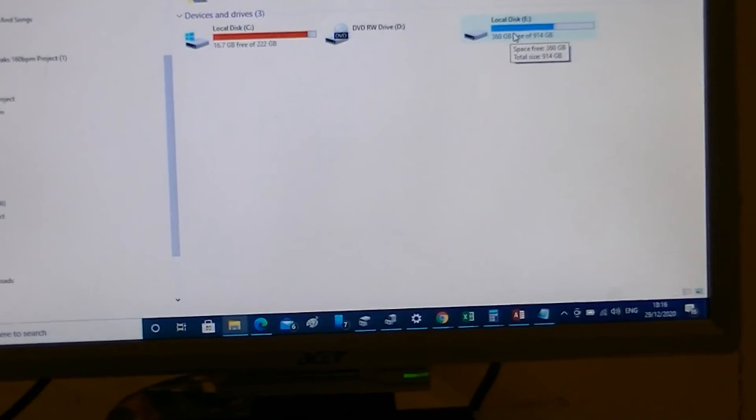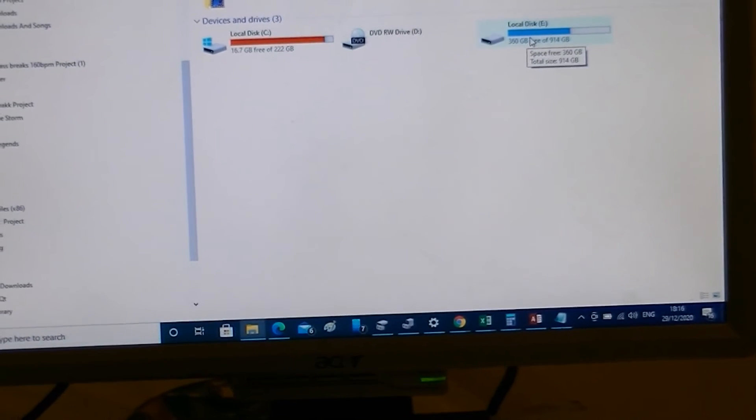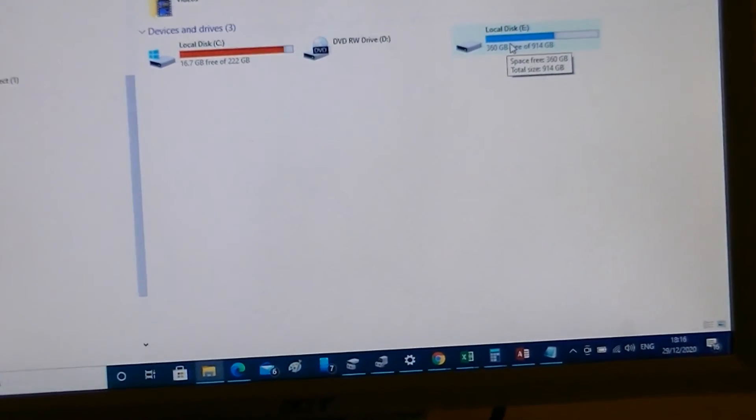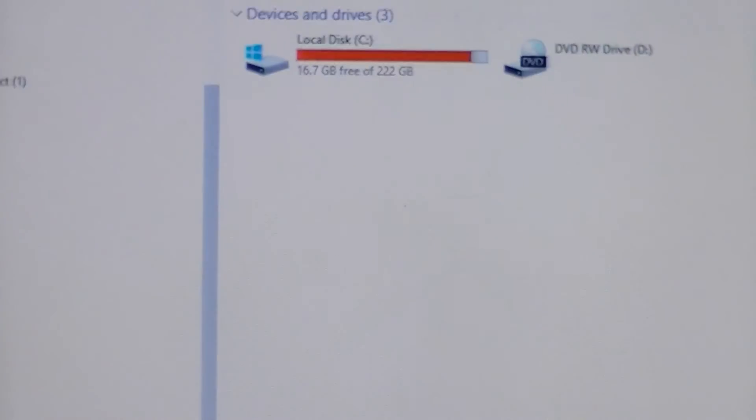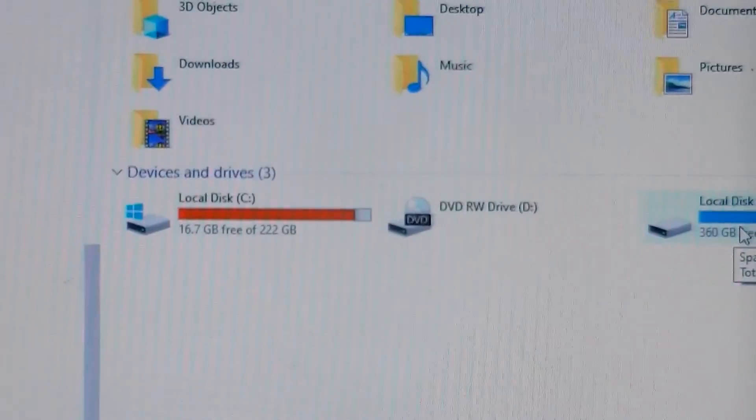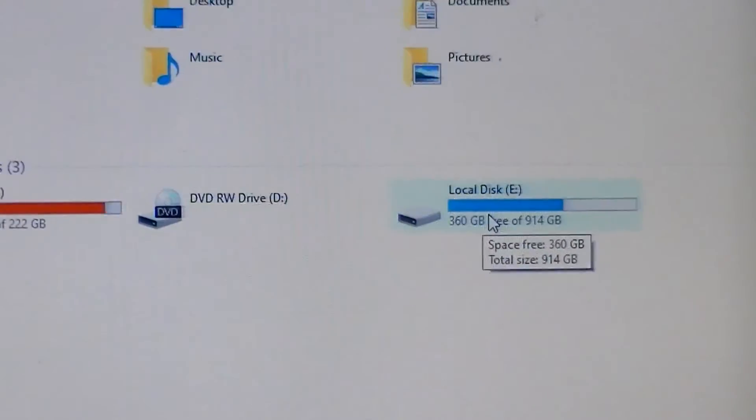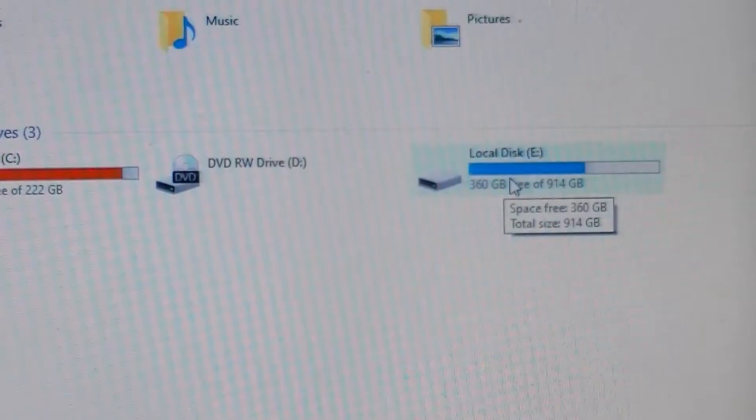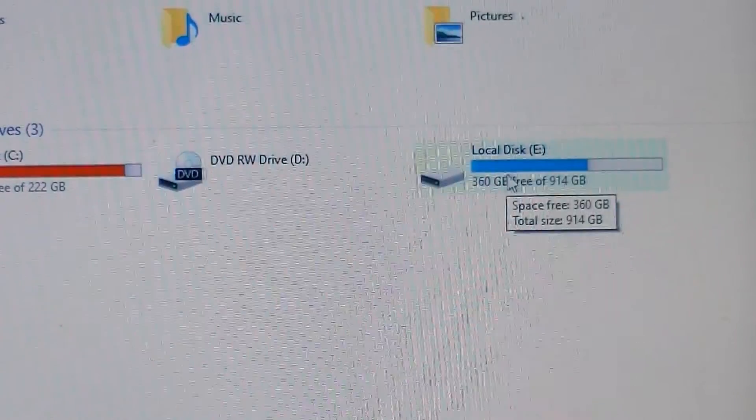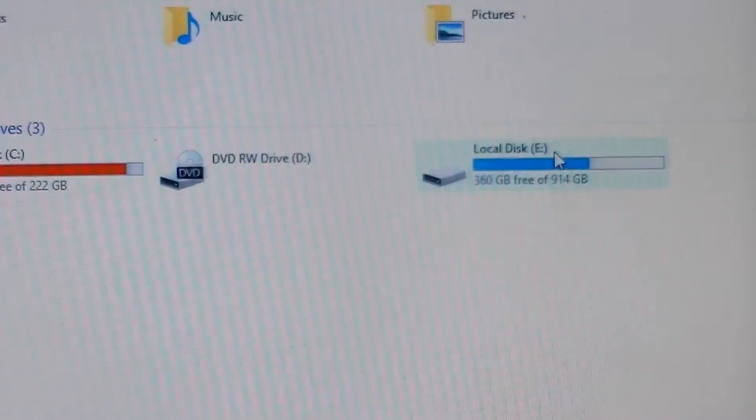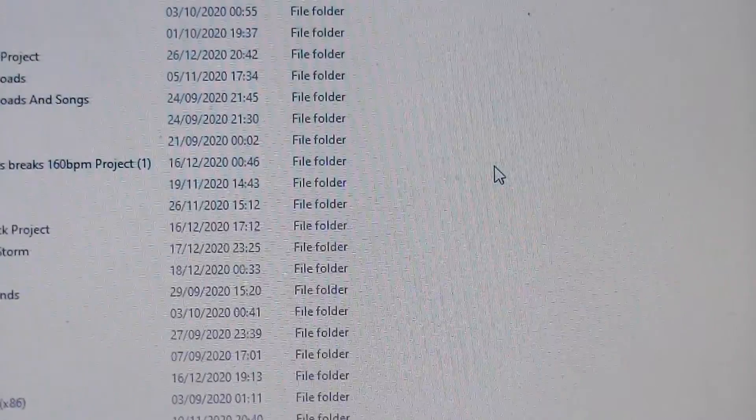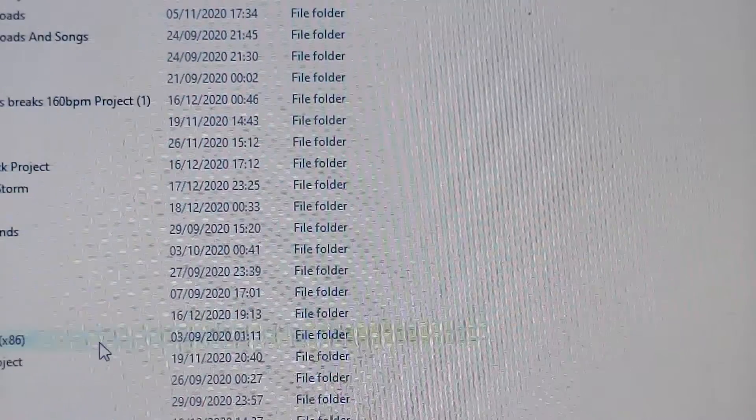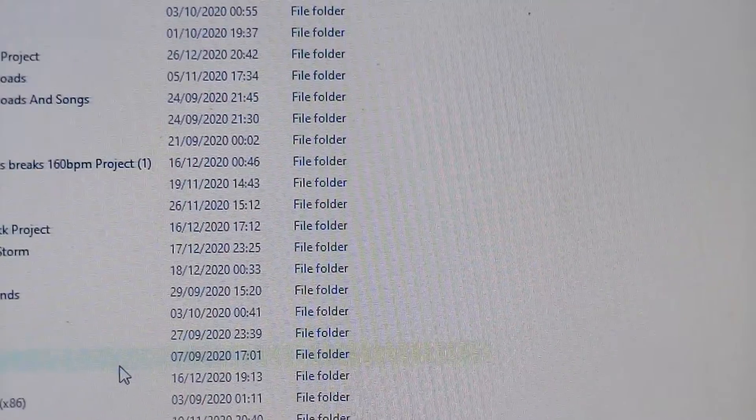Let's see where it says letter E, local disk E. Double-click on that, that's all of the data on here.